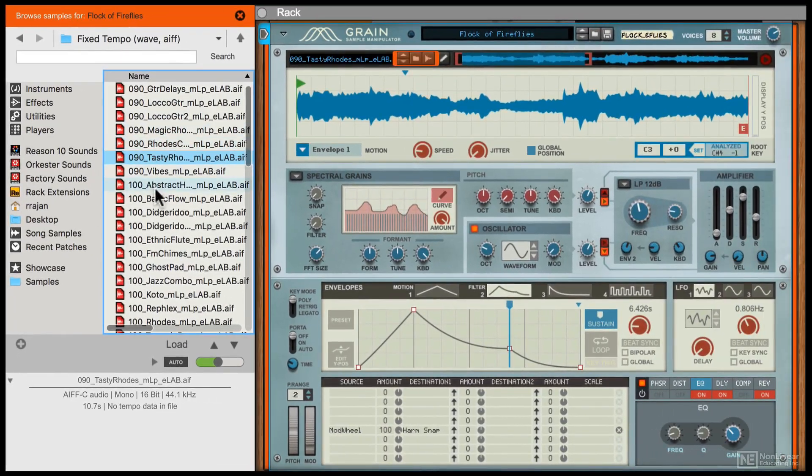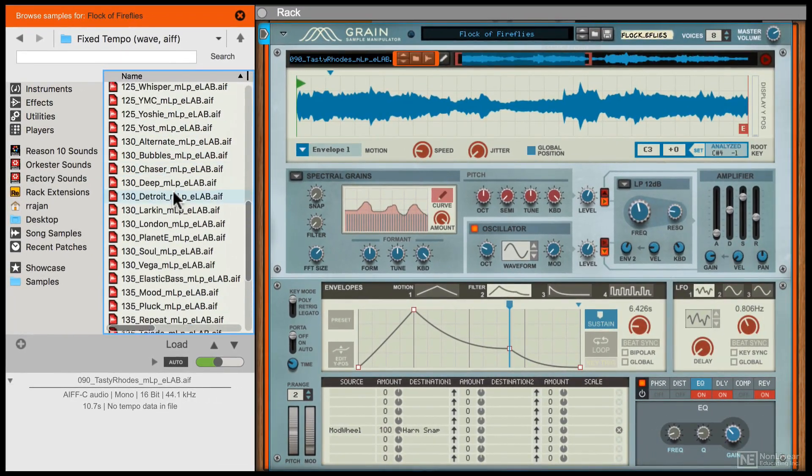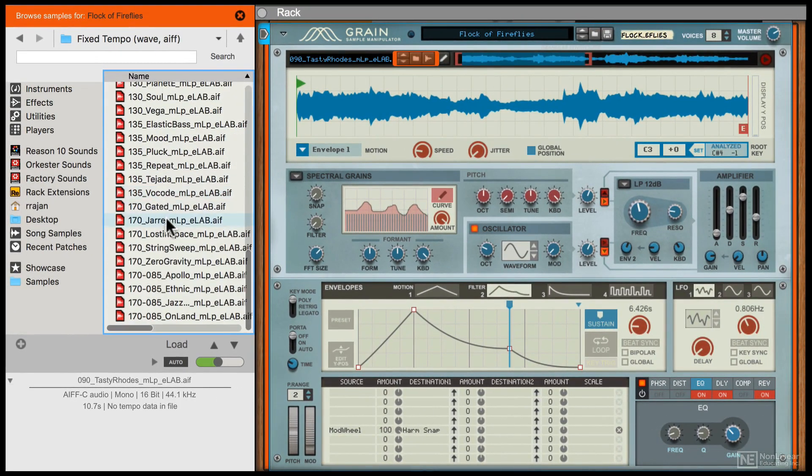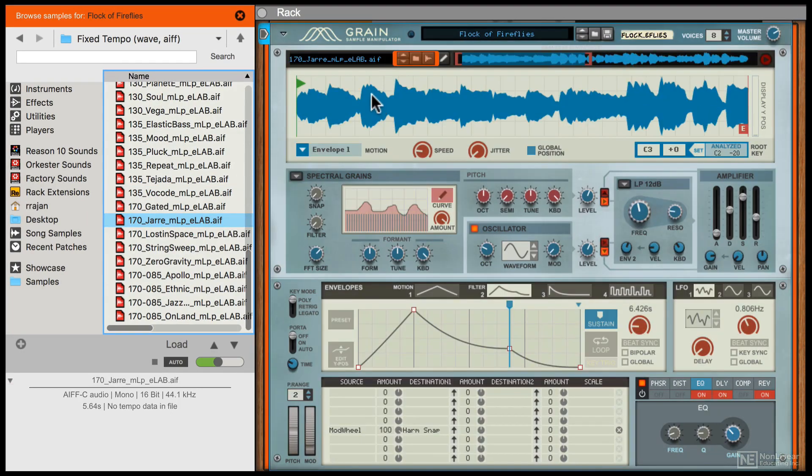You can also open up the browser and then load in a specific sample that you want. It's just a matter of dragging and dropping it into this sample display area here. Probably the easiest way to change up a preset.